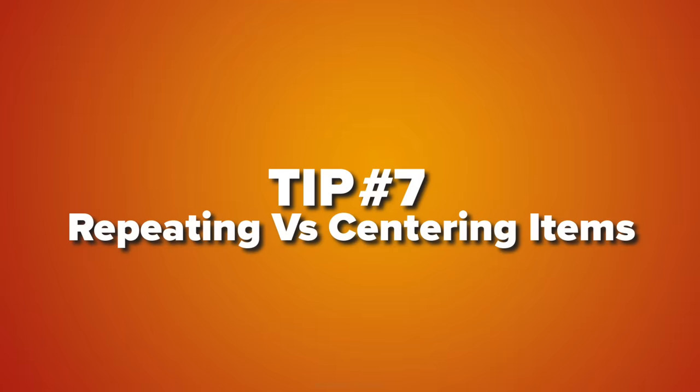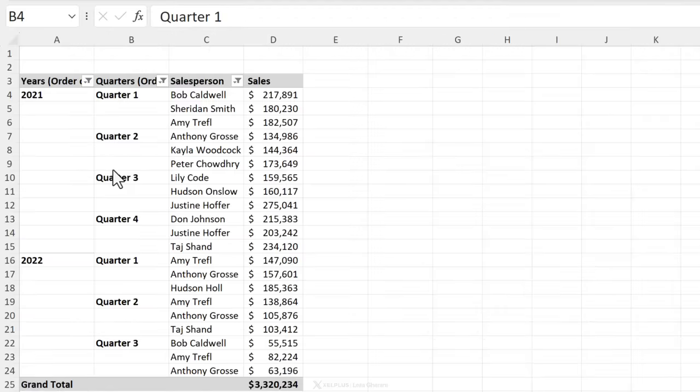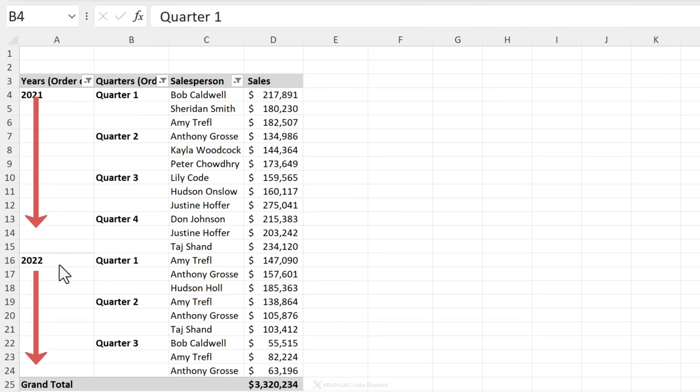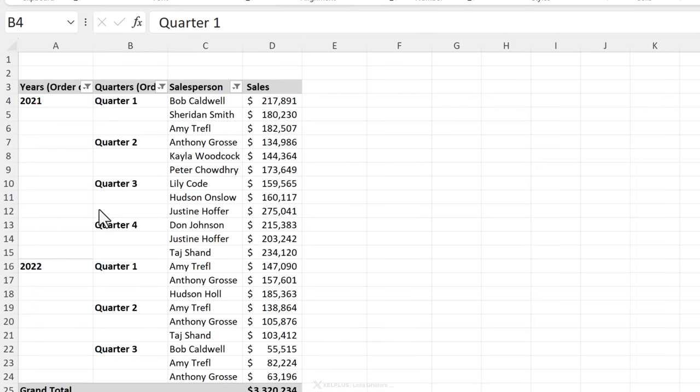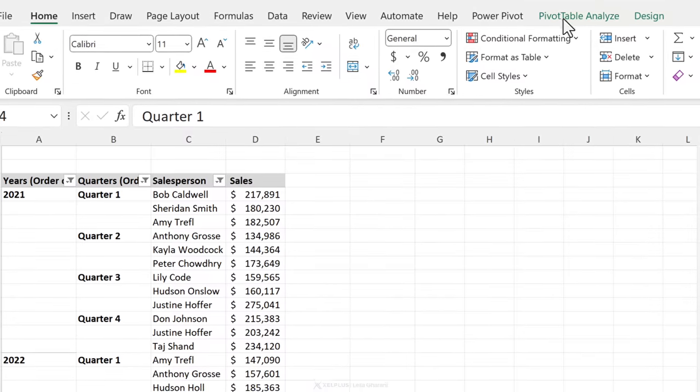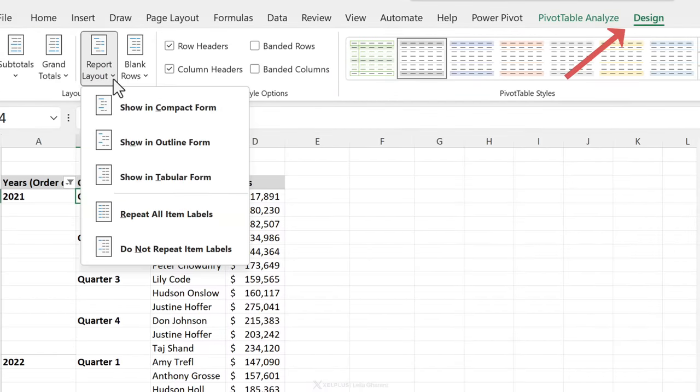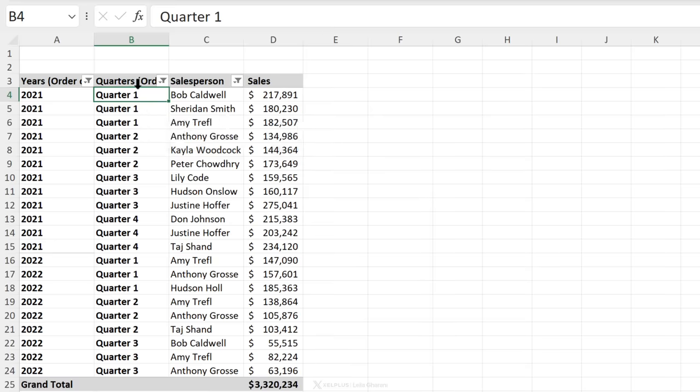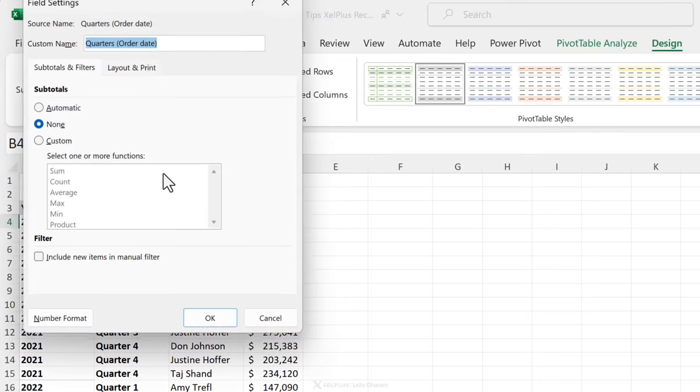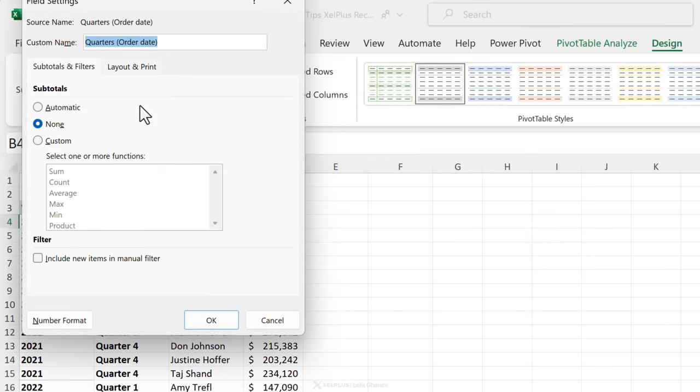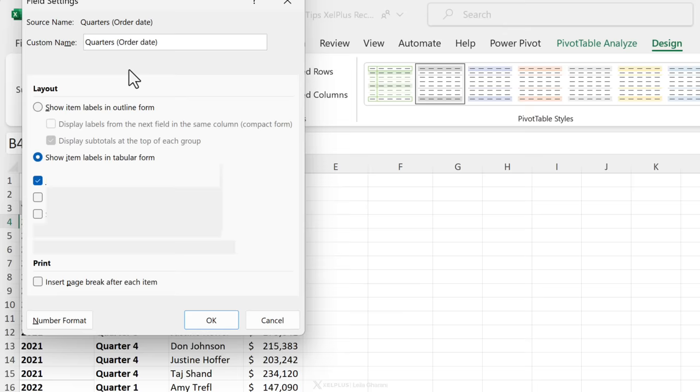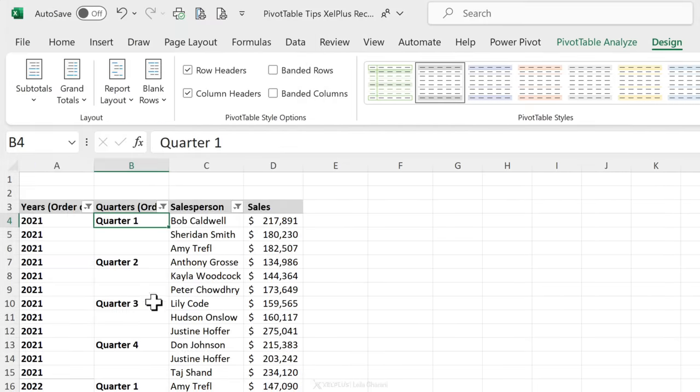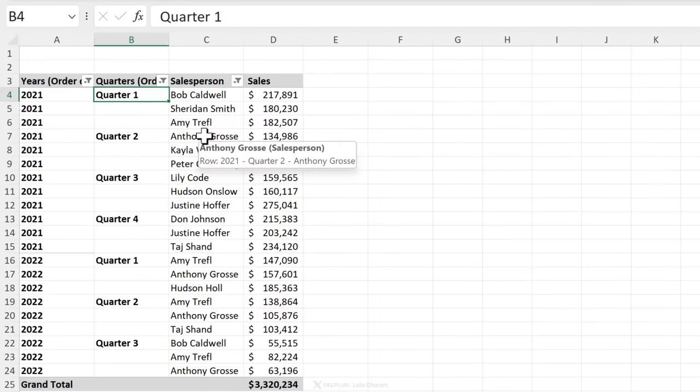Tip number seven, repeating labels versus centering them. So depending on your needs, let's say you need to send this off to someone who wants to create a data table and upload it to a system. You will want to have these quarters repeated and the years repeated. There is a setting for that. If you go to pivot table design under report layout, you can select repeat all items and that does the job. If you only want it for a specific column, you can right mouse click, go to field settings and only for the settings of this field you can repeat the item labels or choose not to repeat them in this case.